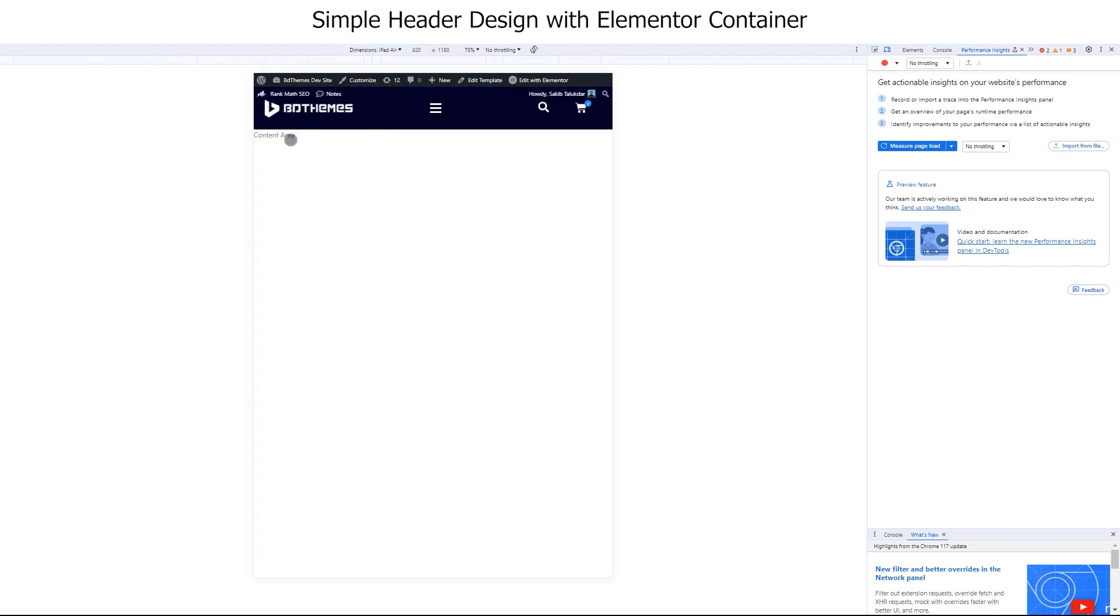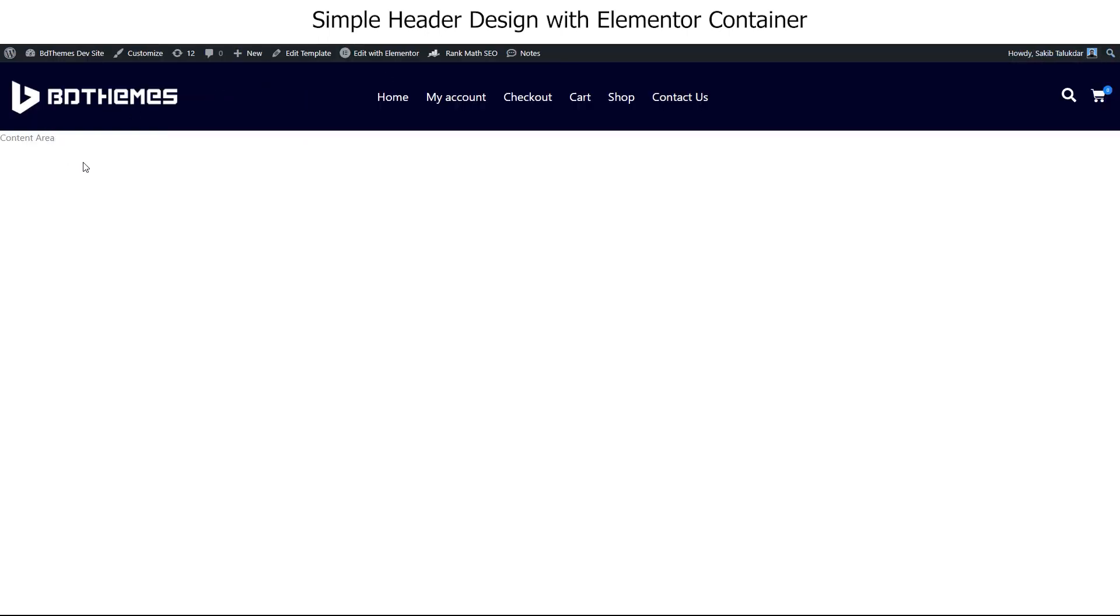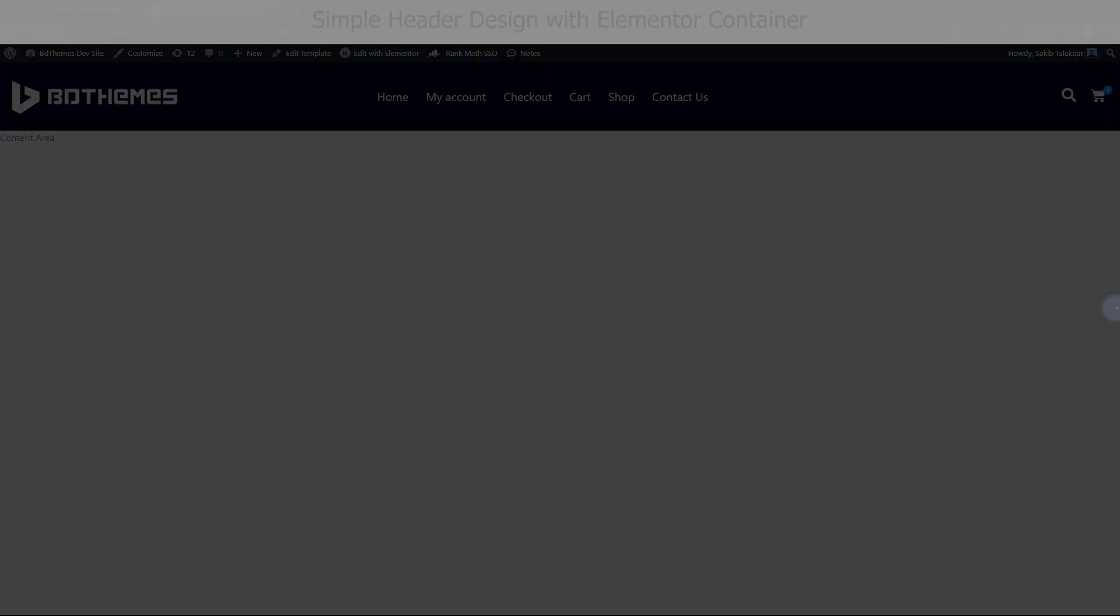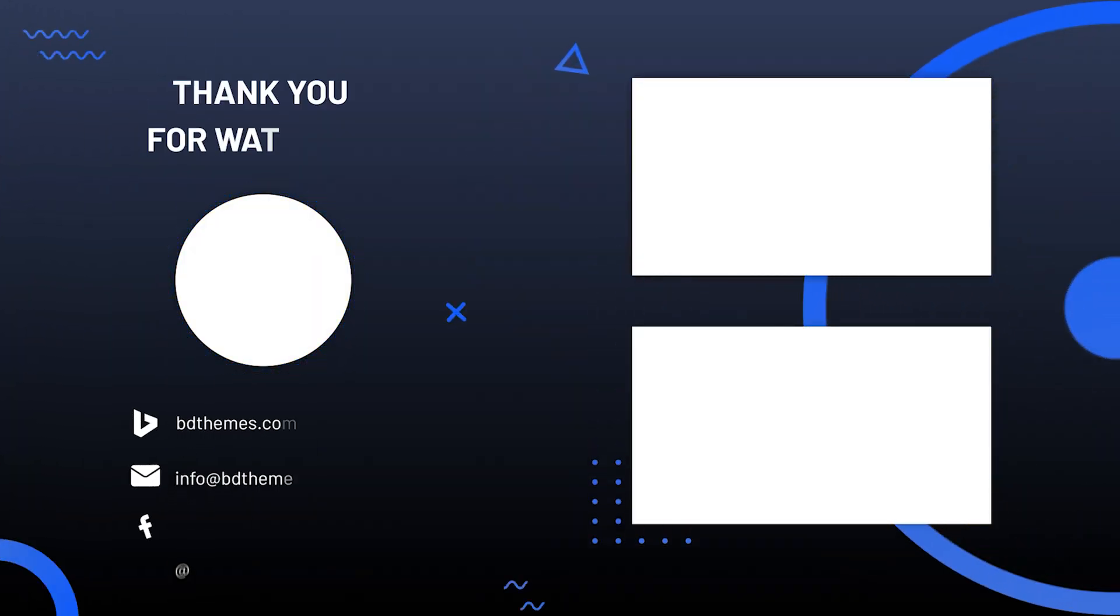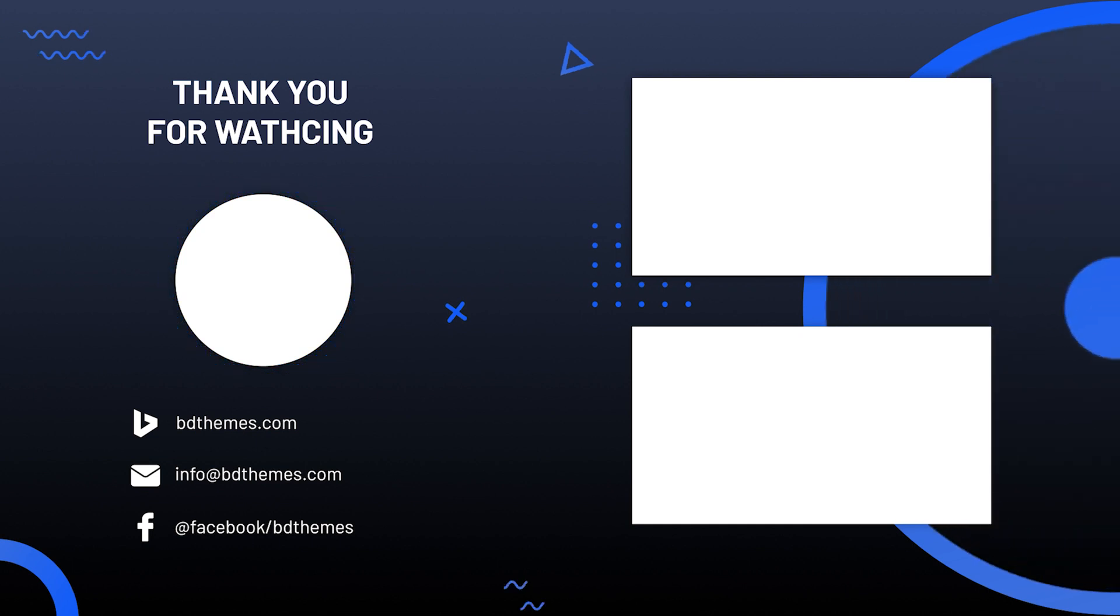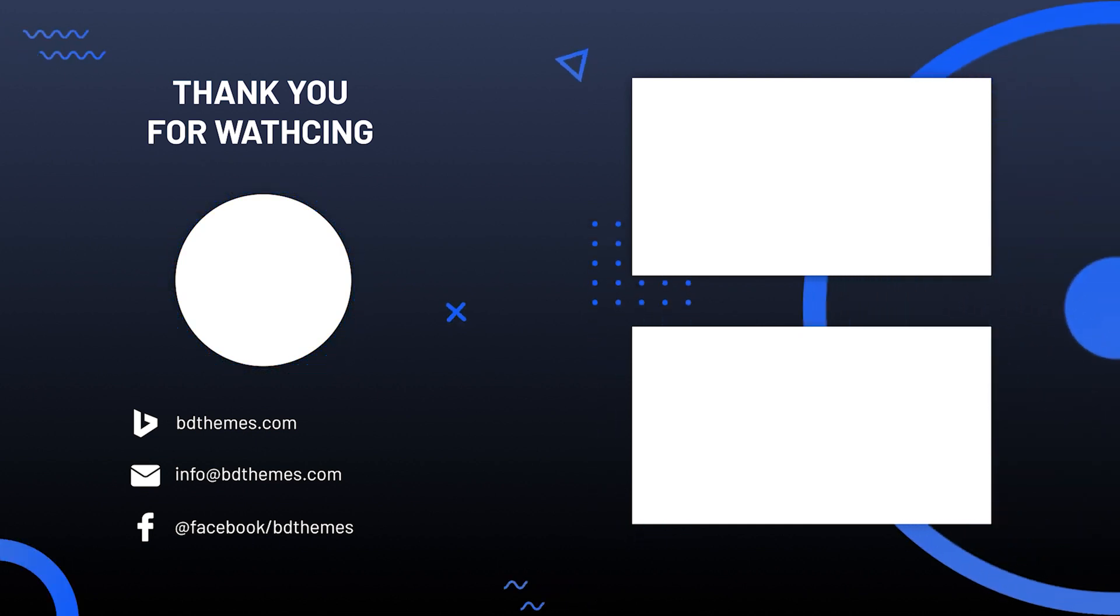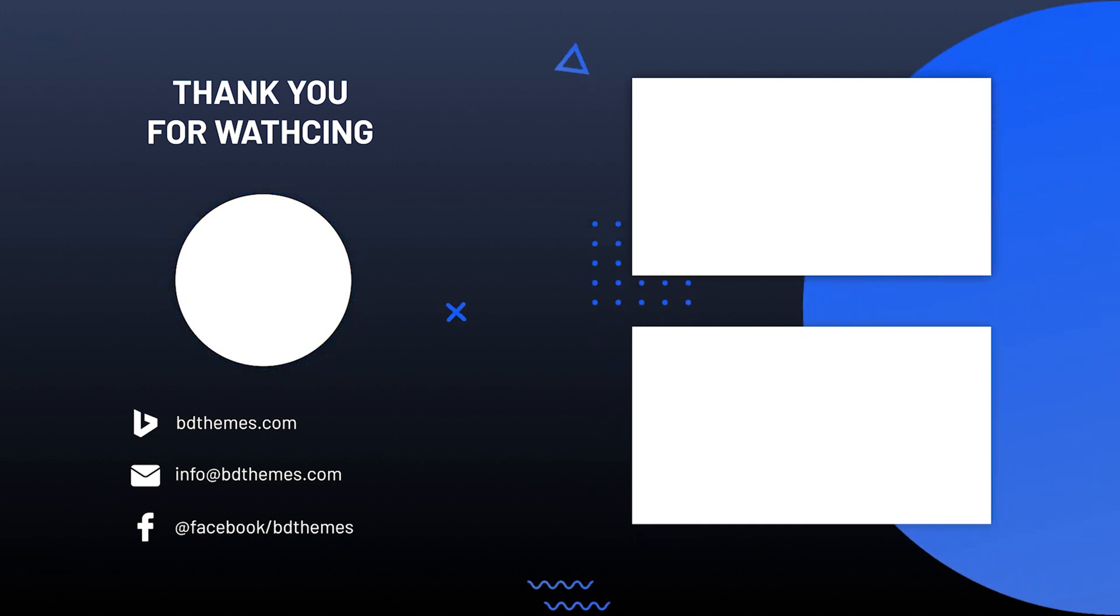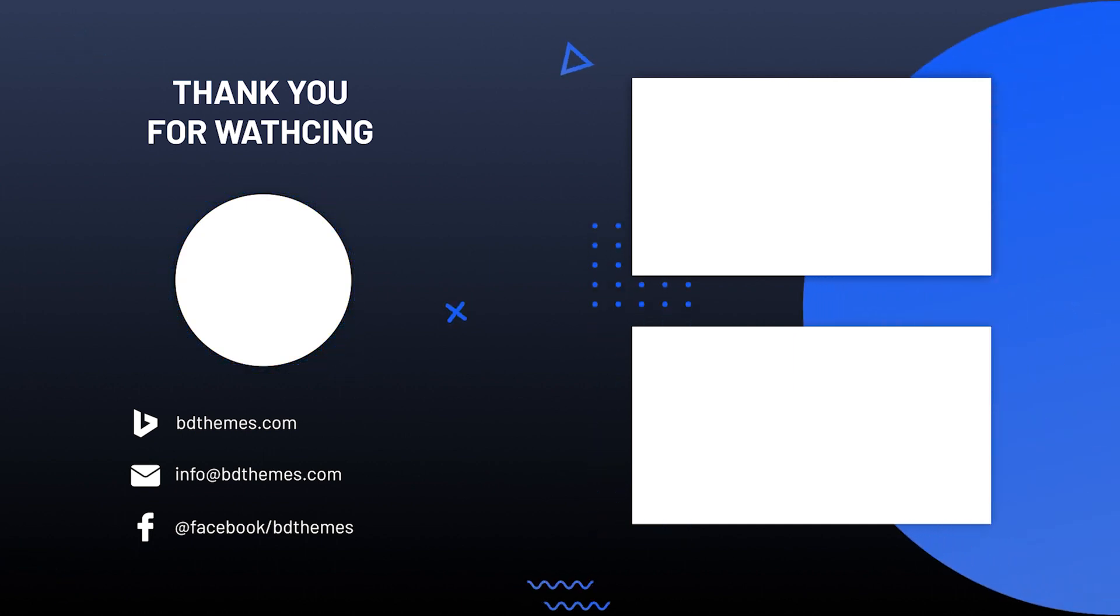And that's how it is. Your simple header design with Elementor container for your landing page is ready. So, that's all about this video. Hope the video helped you. Make sure to like, subscribe, and follow our channel to get more tips and tricks videos. See you soon.